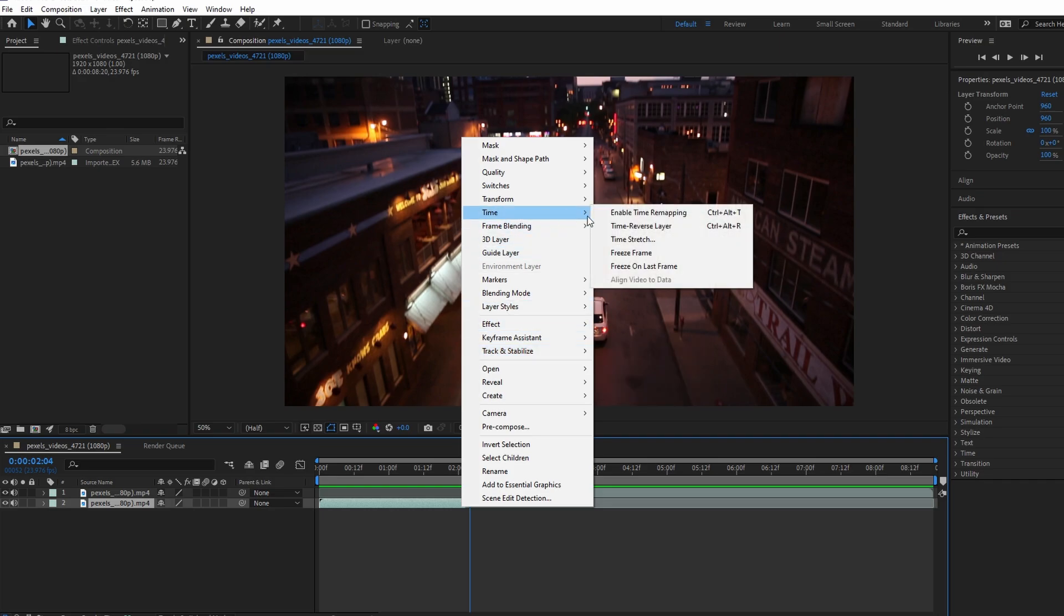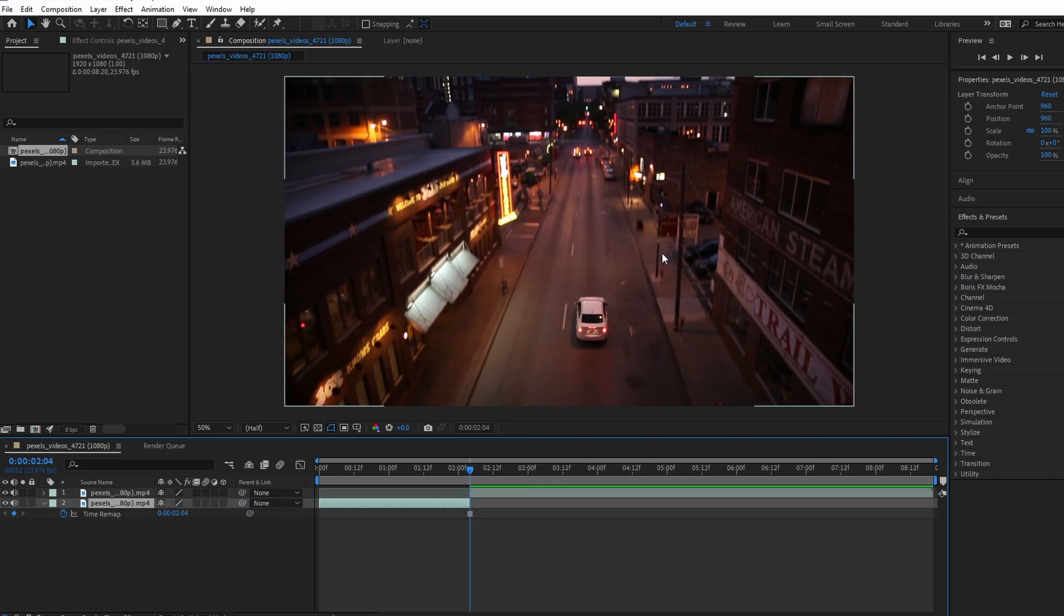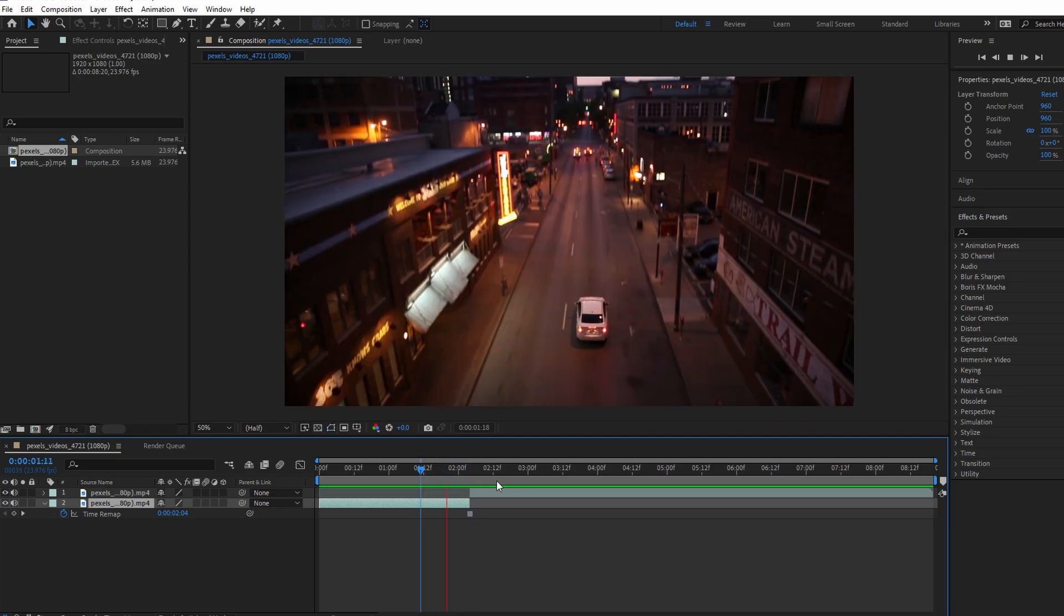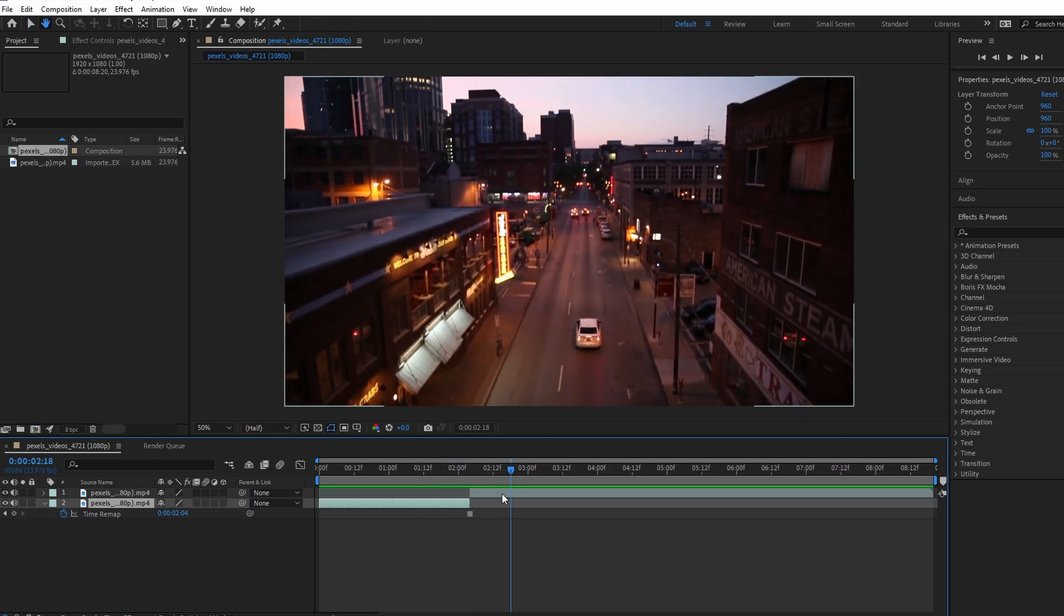Right click on the cut portion of your video layer. Go to Time and select Freeze Frame. The freeze frame marker, a little square, should appear.